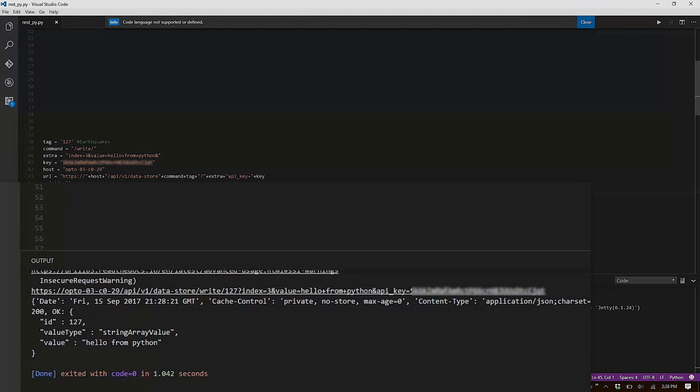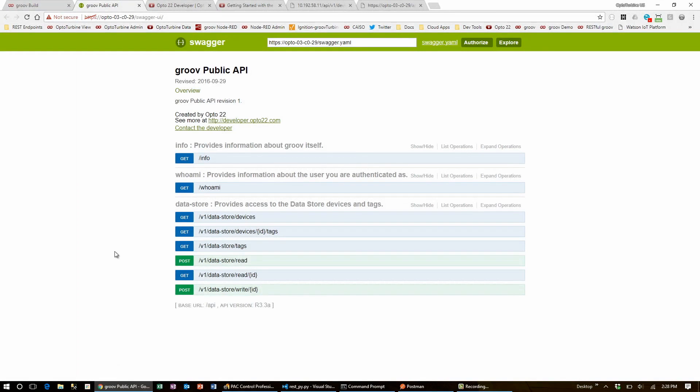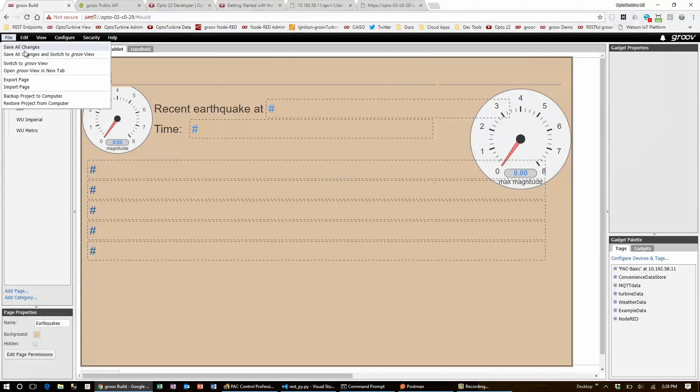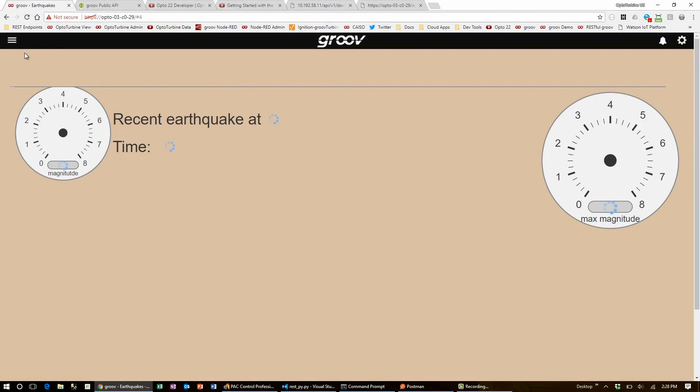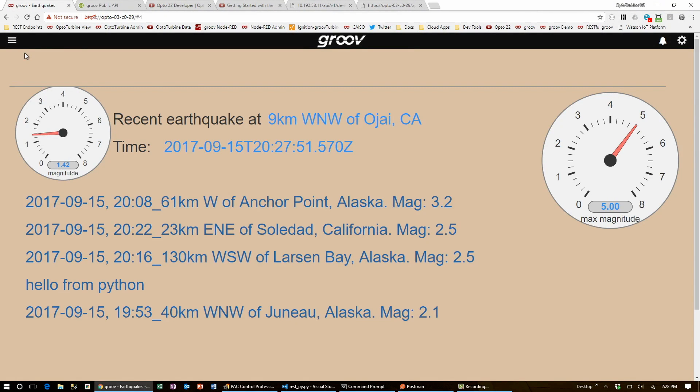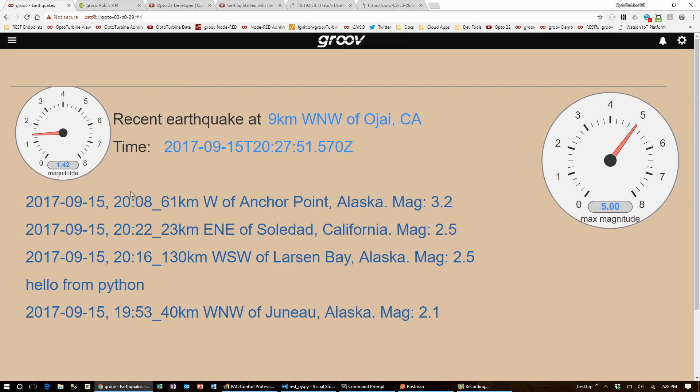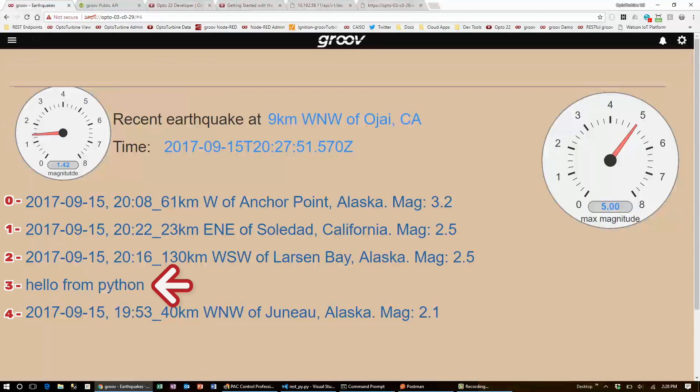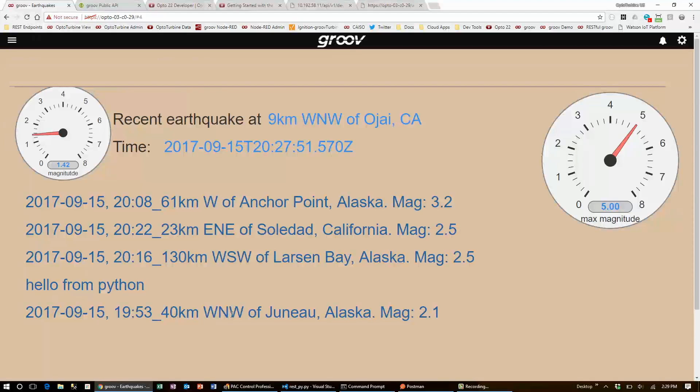It went through successfully. So now I'll go over to Groove, bring open Groove view, and I can see that the fourth earthquake, at index 3 since it's zero-based, is now holding the string, hello from Python. So there we go. That's reading and writing SnapPak controller tags and Groove datastore tags, using the requests library to make RESTful API calls programmatically.